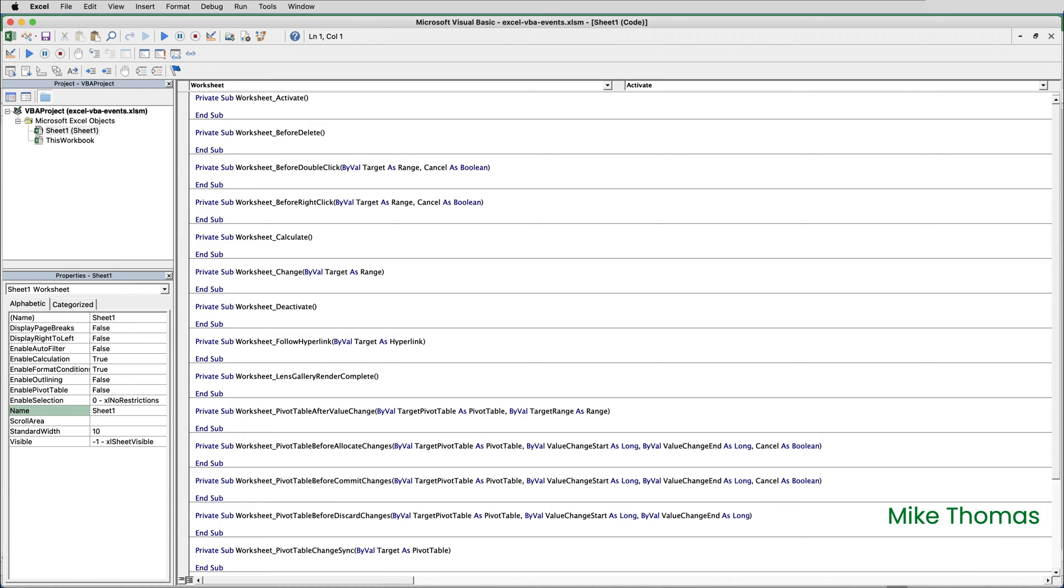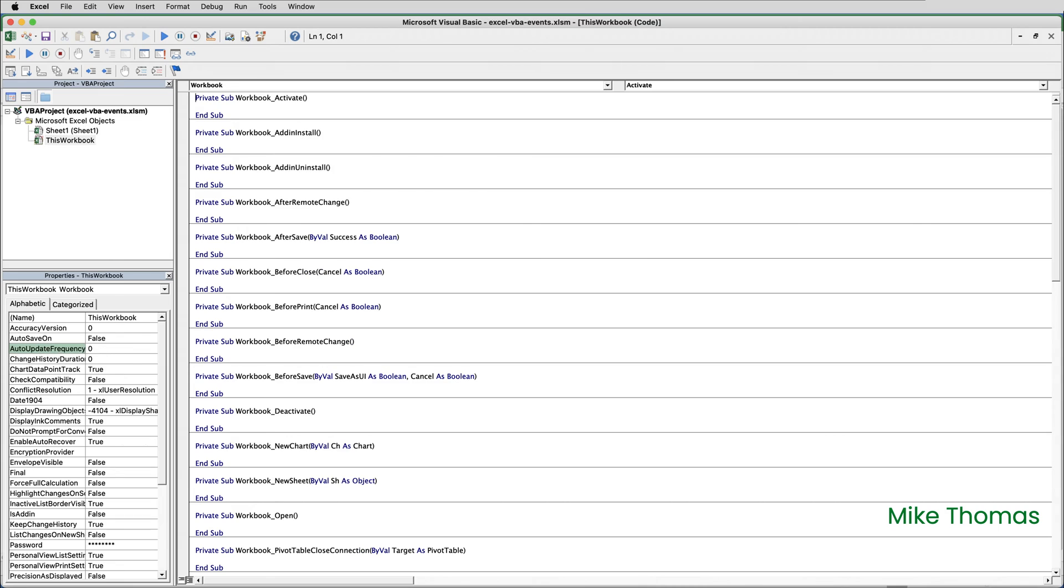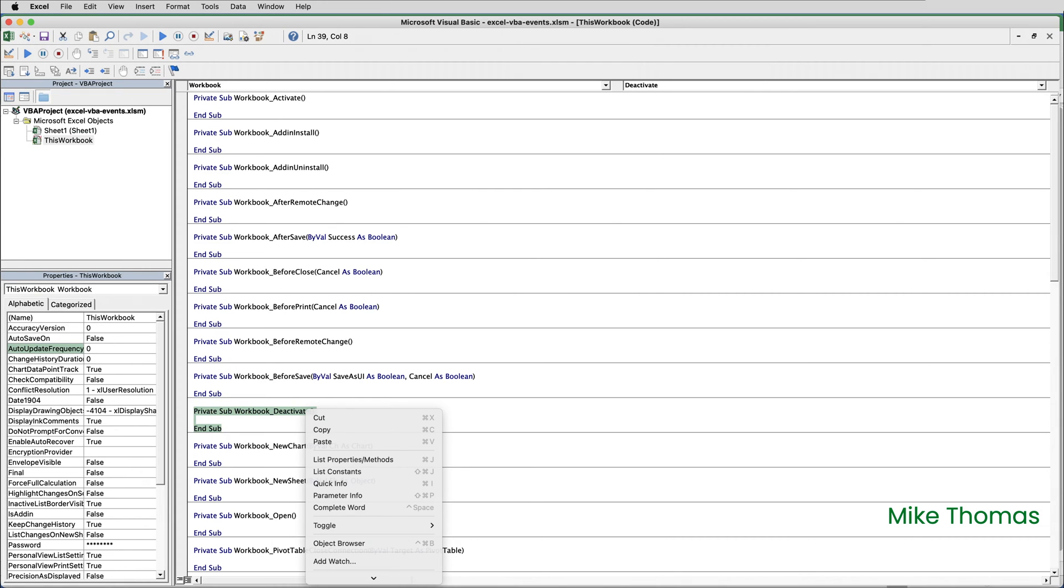If the event you need to create is a worksheet event, double-click the Sheet 1 module. If the event you need to create is a workbook event, click the This Workbook module. Find the appropriate event, select it, and copy and paste it into the appropriate module in your own workbook.